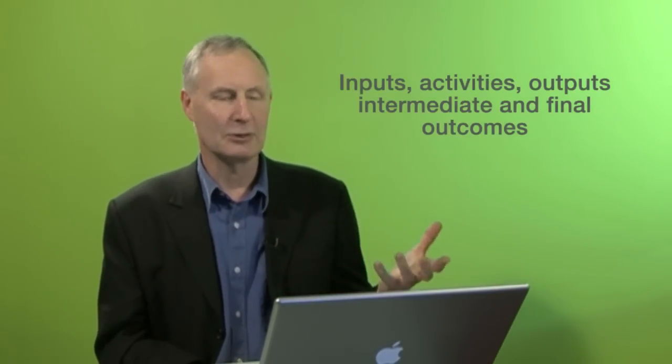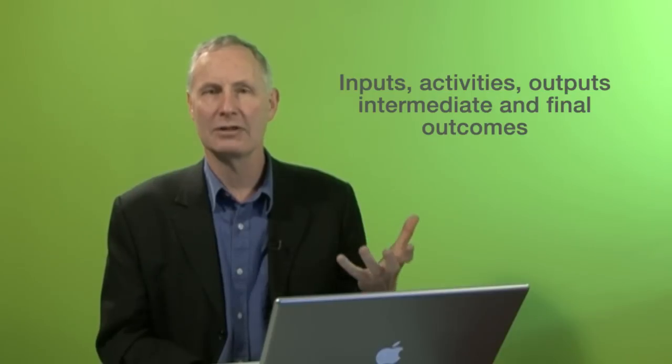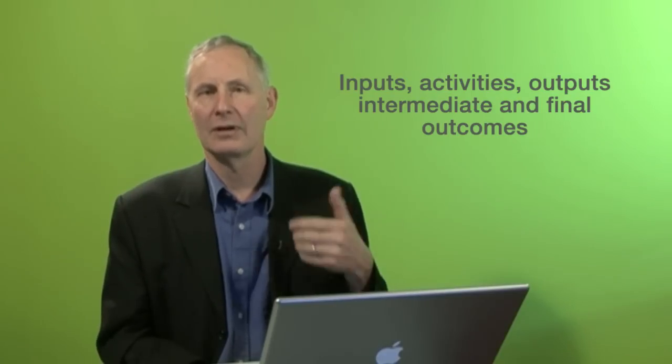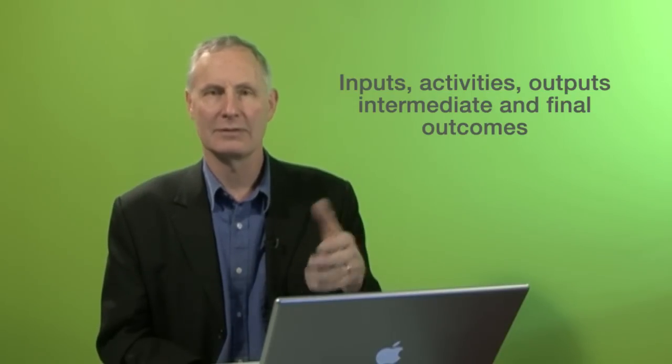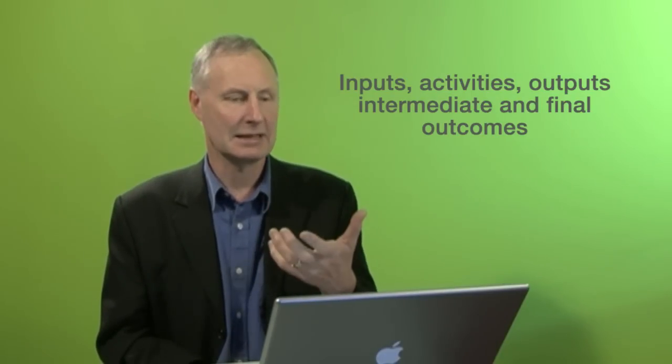There's a range of ways that people divide it up under these headings. The way I'll be using here today is talking about inputs, activities, outputs, intermediate outcomes, and final outcomes.